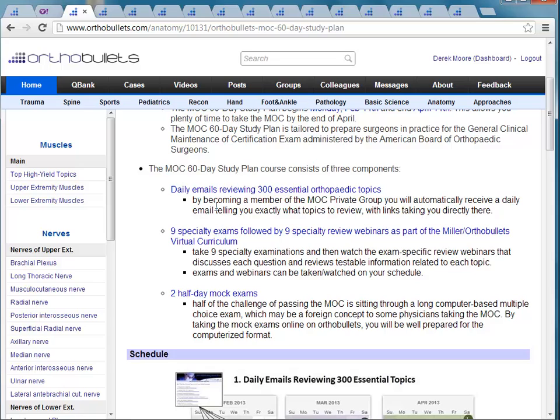We provide the topics and hopefully you can click through them on that daily email to get through this large amount of content. The second component is nine specialty exams followed by nine specialty webinars that review the exam. These are exams and webinars created in collaboration with Mark Miller. We worked together on this, and these webinars proved very effective and very popular, so we're using them again as part of this curriculum.